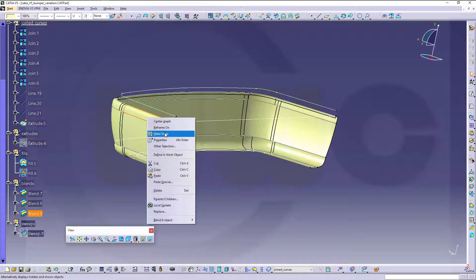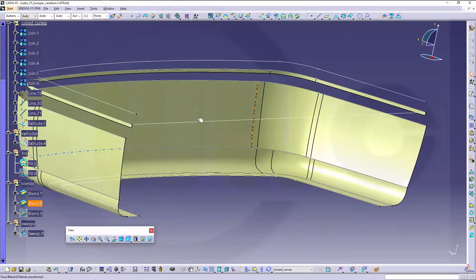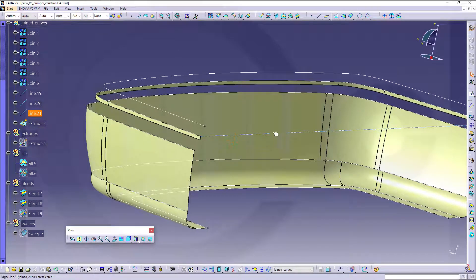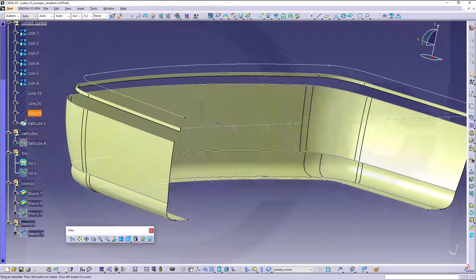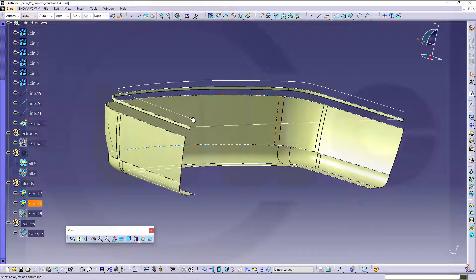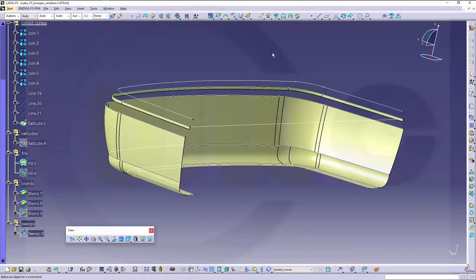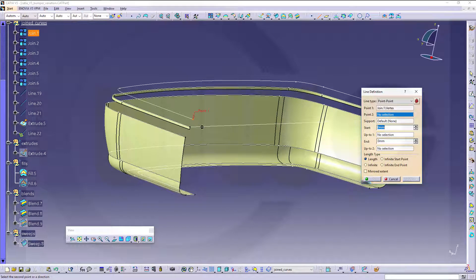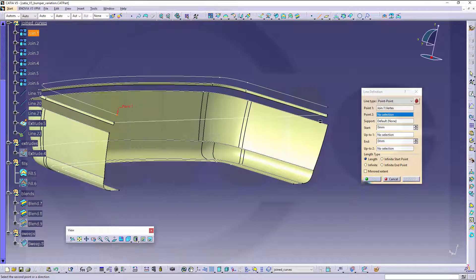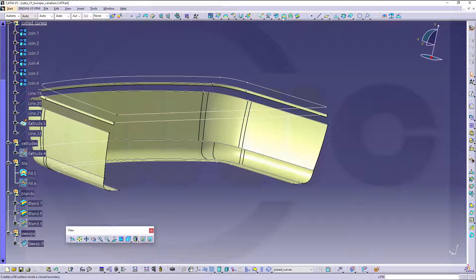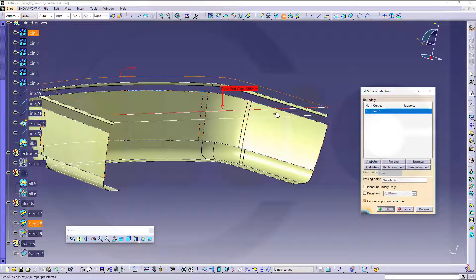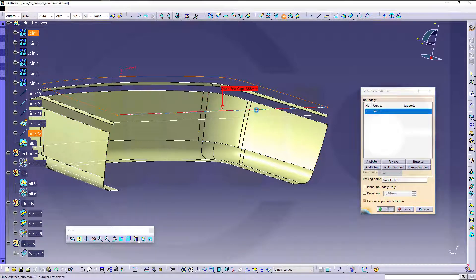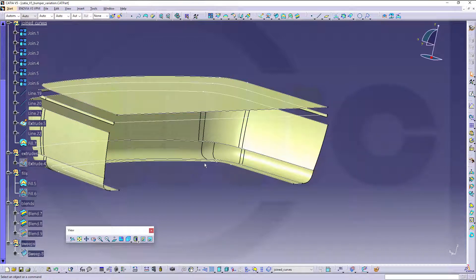Hide that surface for a moment. And I will need another fill up here. So go for a line. Click. Click. Click. Make another fill. Okay.